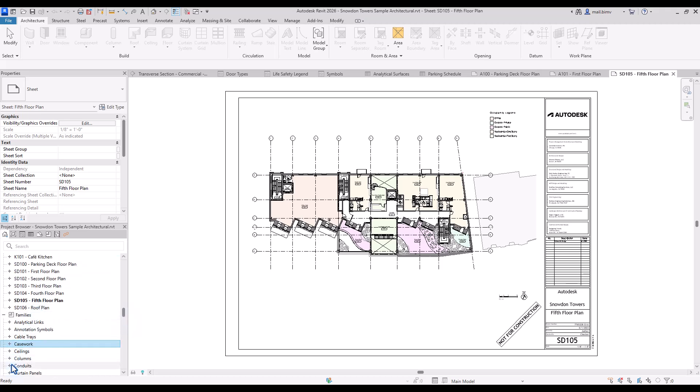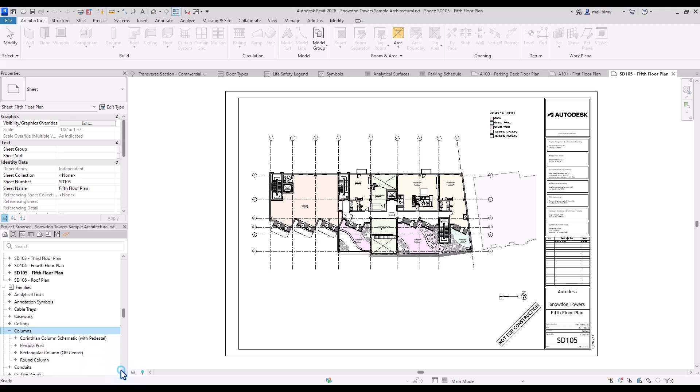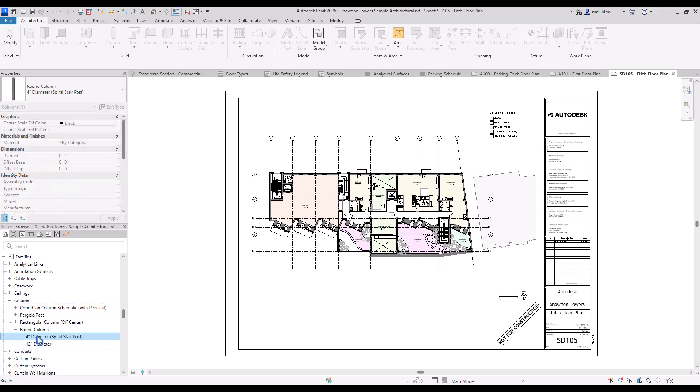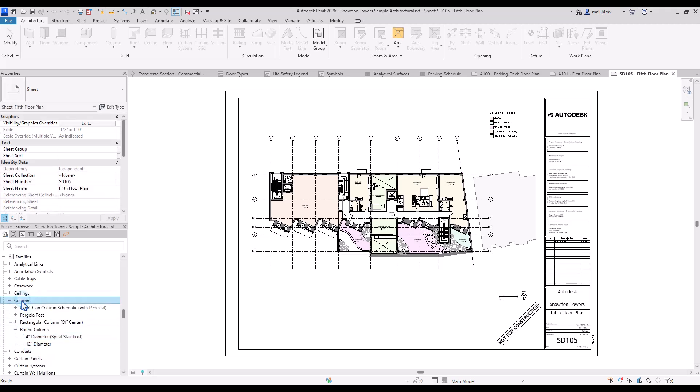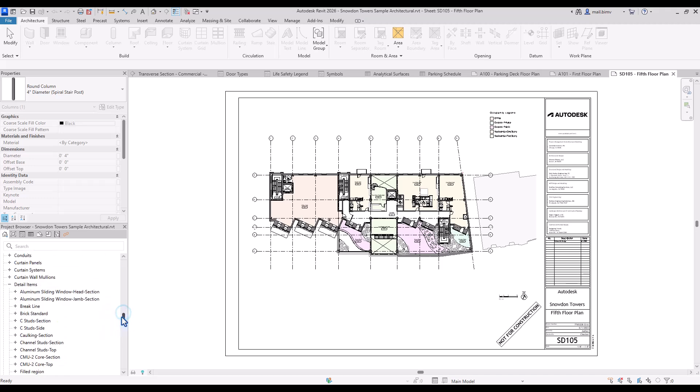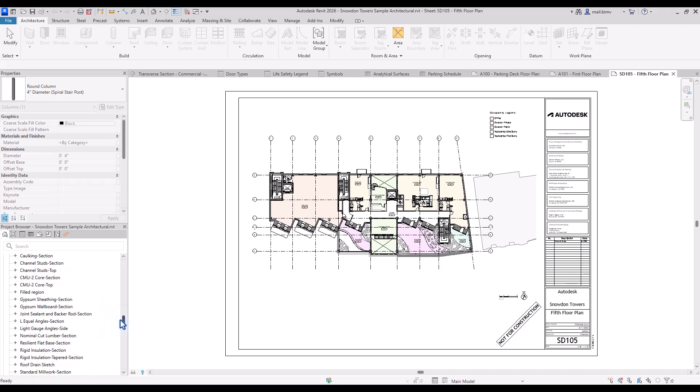So we have all the Revit categories listed here. For example we have columns. If I click plus sign next to it I will see all the families that are in the columns category. If I click again I may see types of this family. So remember this naming convention. We have categories, families and types. This will be very often used in the further lessons.